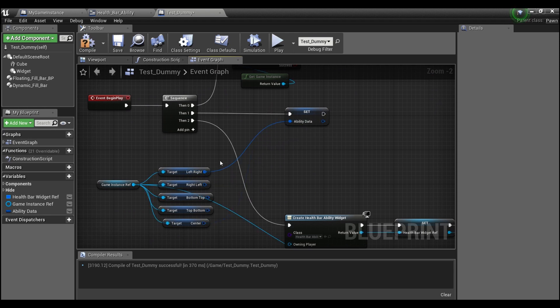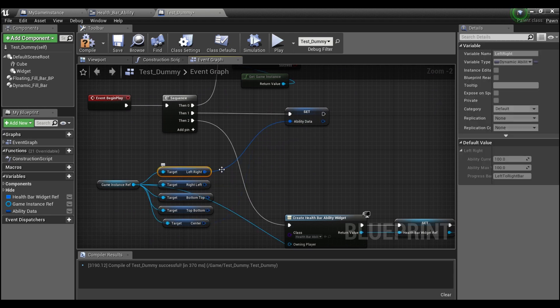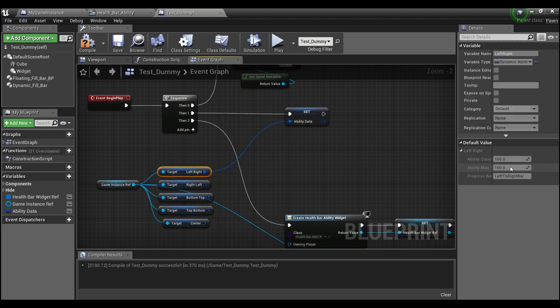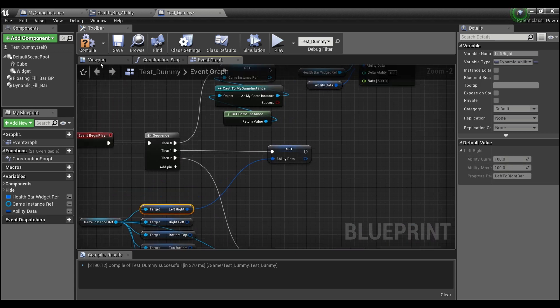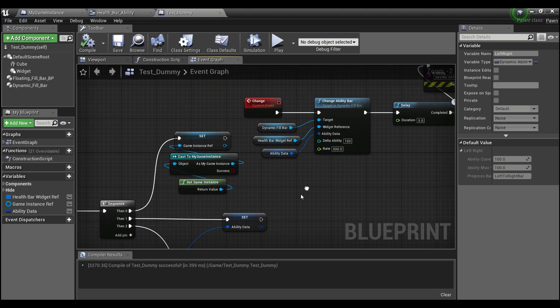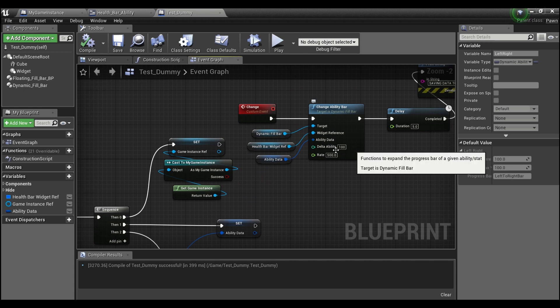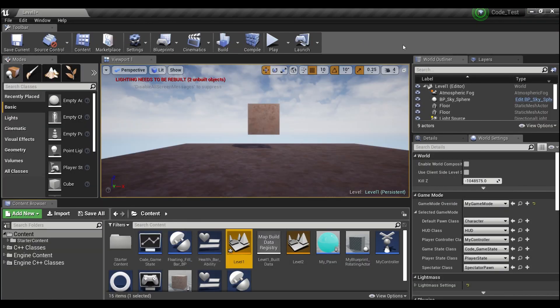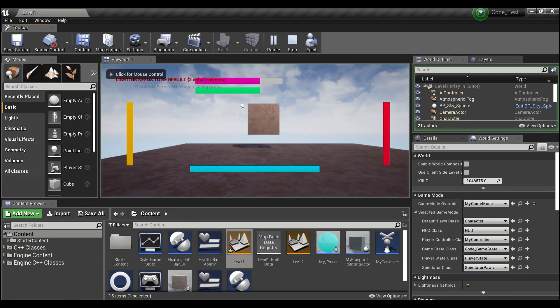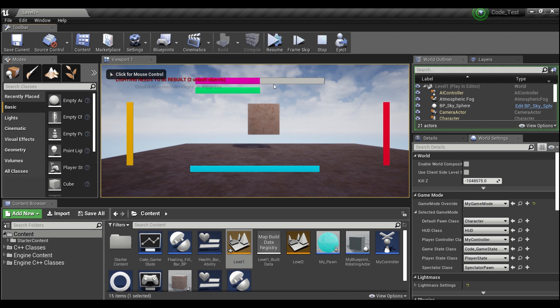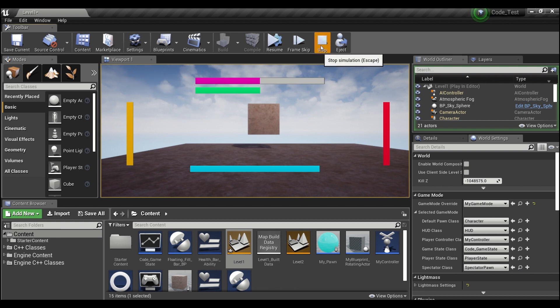If you guys notice, I'll do the left to right bar again here. This starts off with 100 current ability and 100 for the max. So when we add 100 here in the delta ability, the bar should be twice as long. And as you can see we start off at 100 for 100 and now we're 100 for 200 and the percent has updated accordingly.